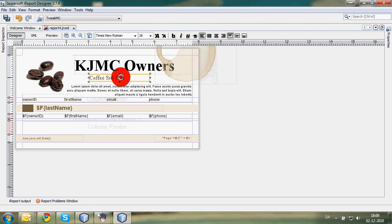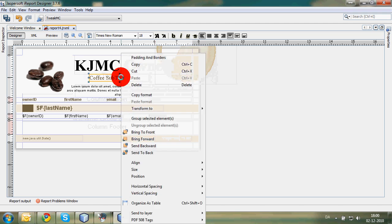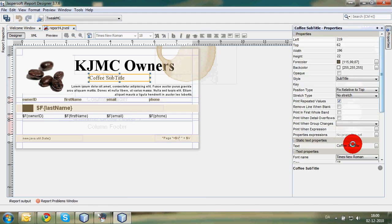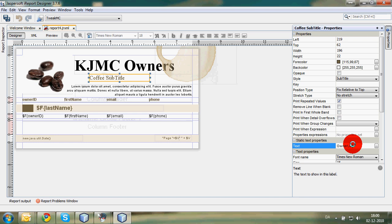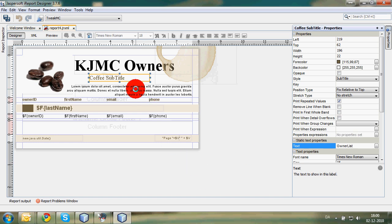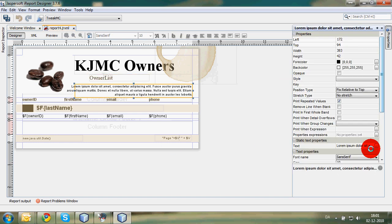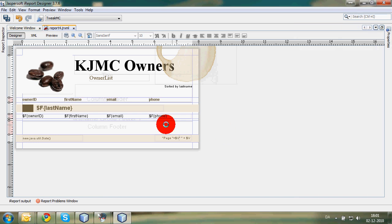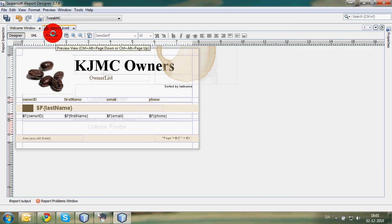And then we're going to the properties up here again. This is going to be an owner list. We have all this text. We can write a lot, or we can just write sorted by last name. And then pretty much, we have done this report. We're going to make a preview.